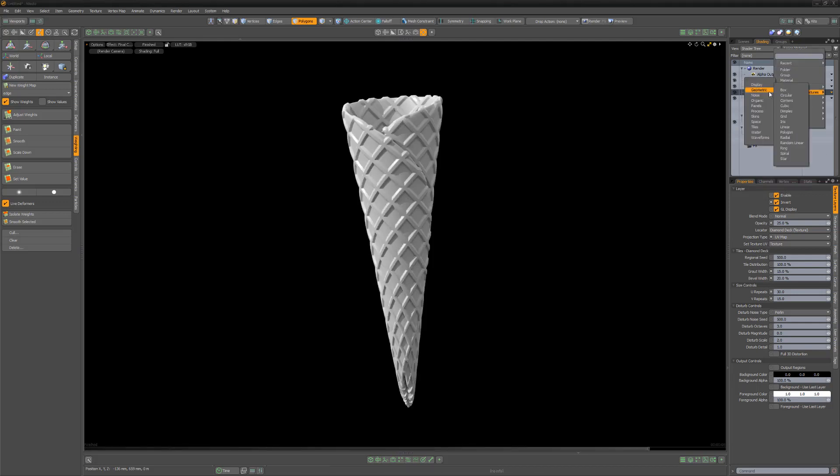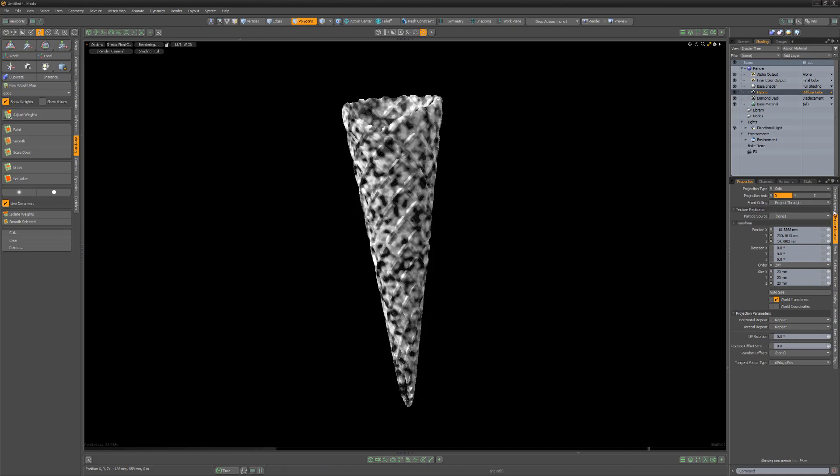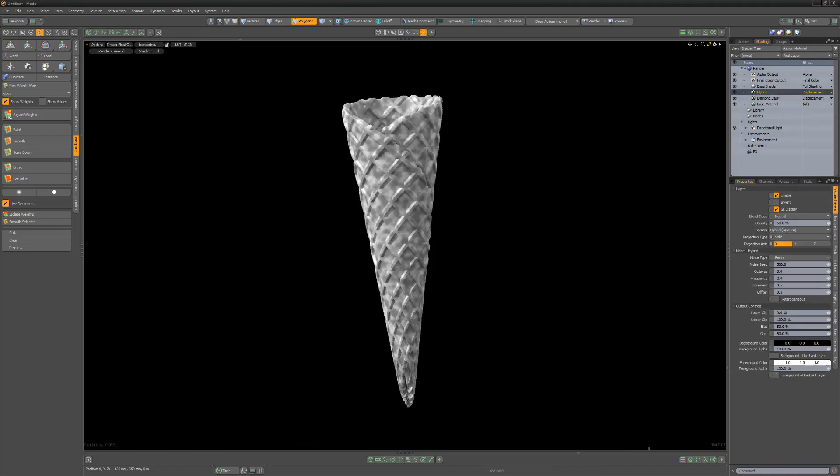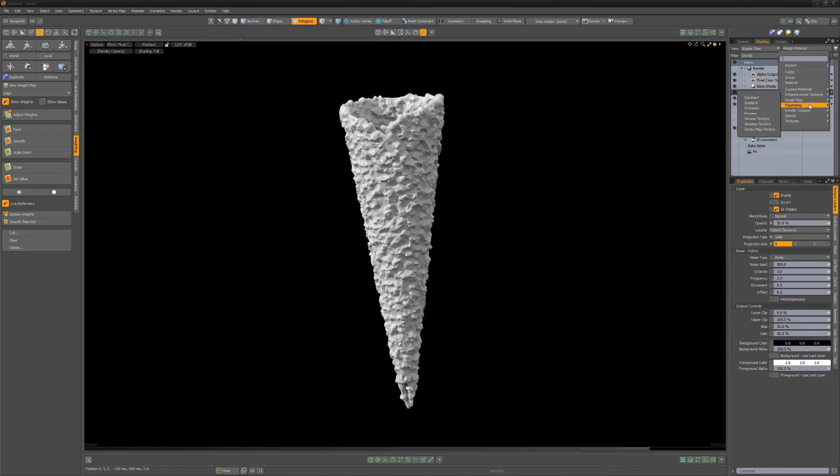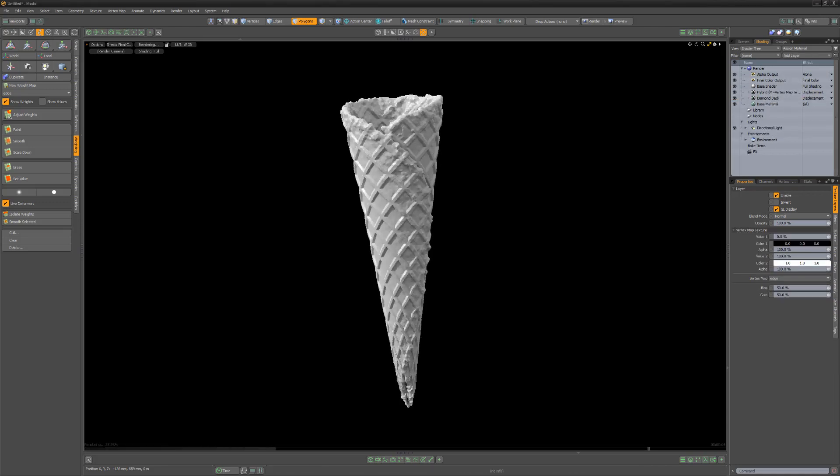Add a hybrid texture layer to the shader tree, adjust its scale and opacity, and then change its layer effect to displacement. Add a vertex map layer, use the weight map we created, and then drag it into the hybrid layer to make it a layer mask.